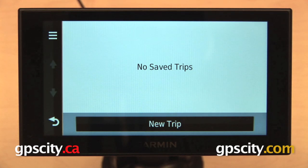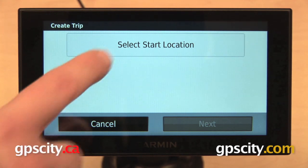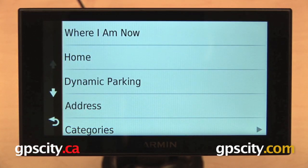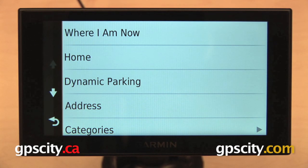We don't have any saved trips right now. We can start a new one by pressing New Trip down at the bottom and then select our start location. We're going to come back to this screen a lot throughout the video. This is how we will select our starting location and also various points on the route.